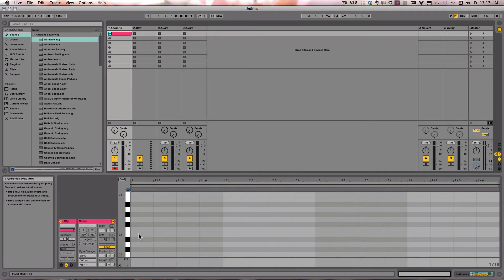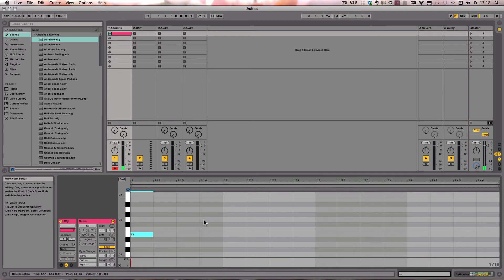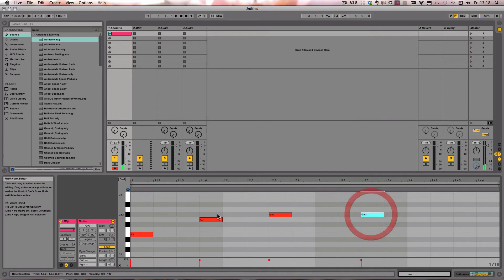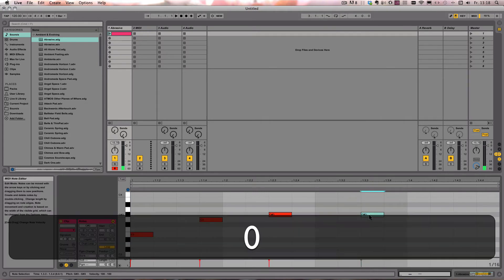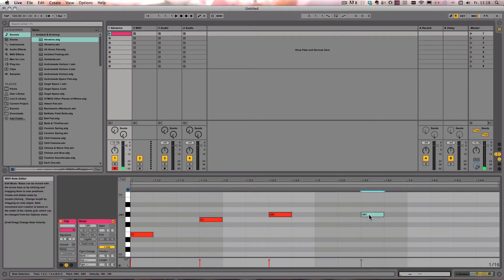And then last but not least, we've got the notes, so that works only for MIDI notes, not audio. So here we can just, you have that note selected, press zero, it's deactivated. Now it's activated again.